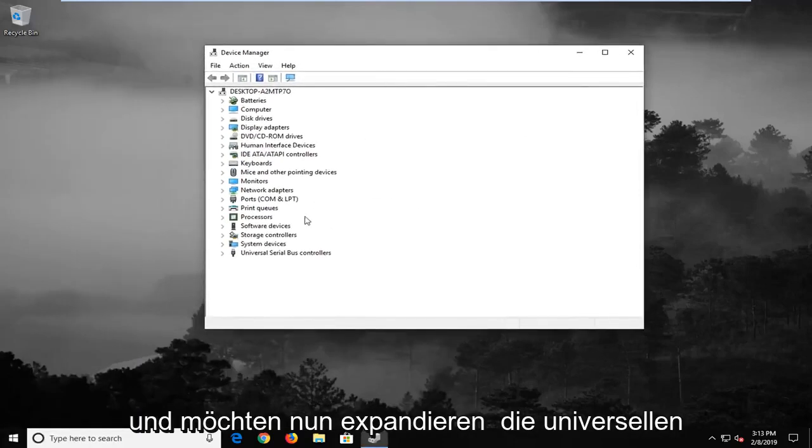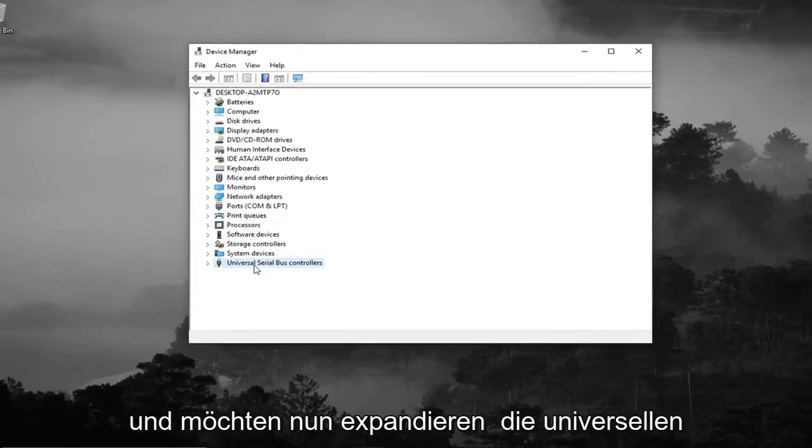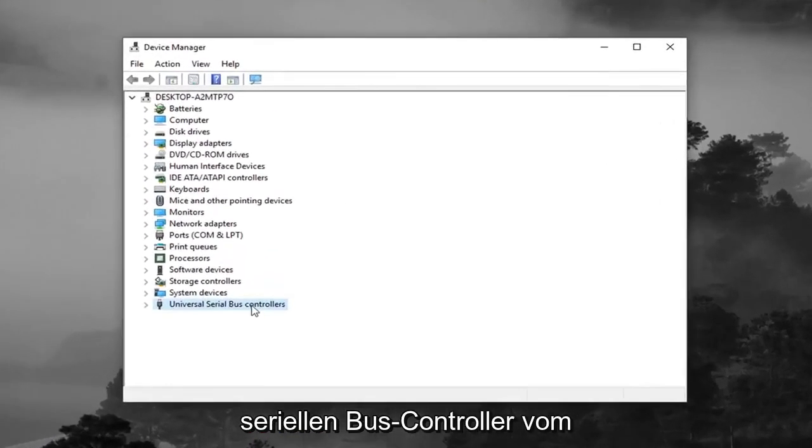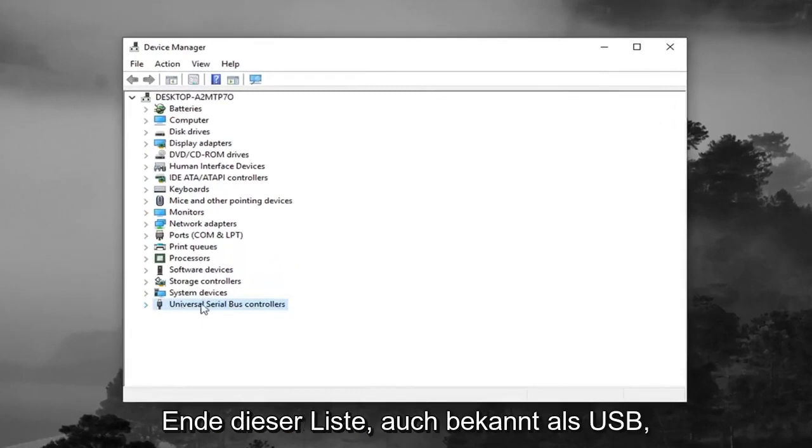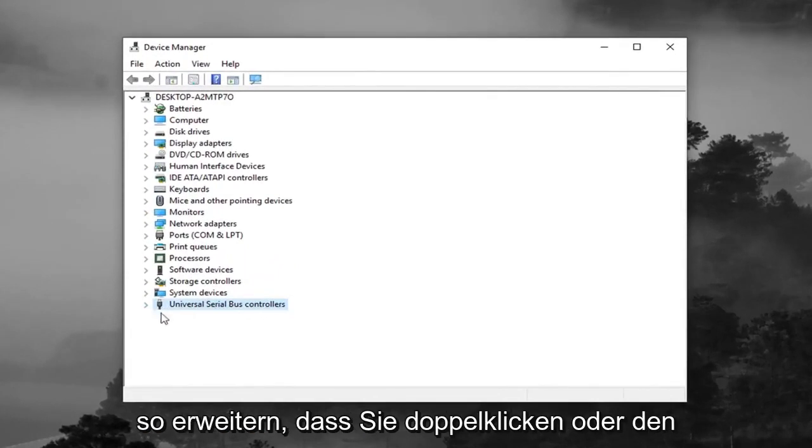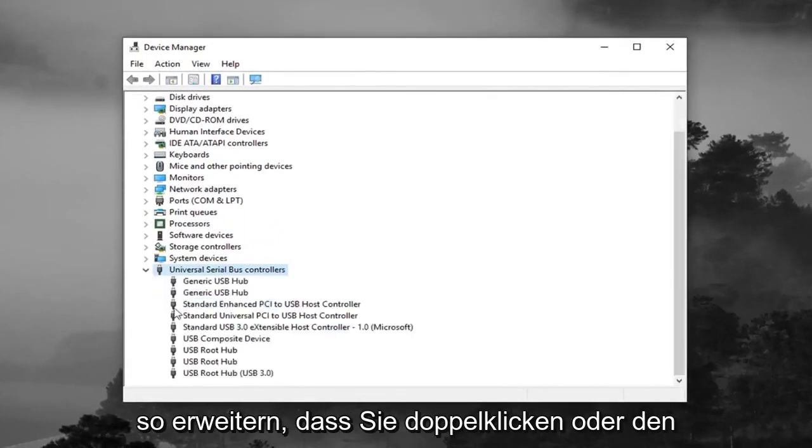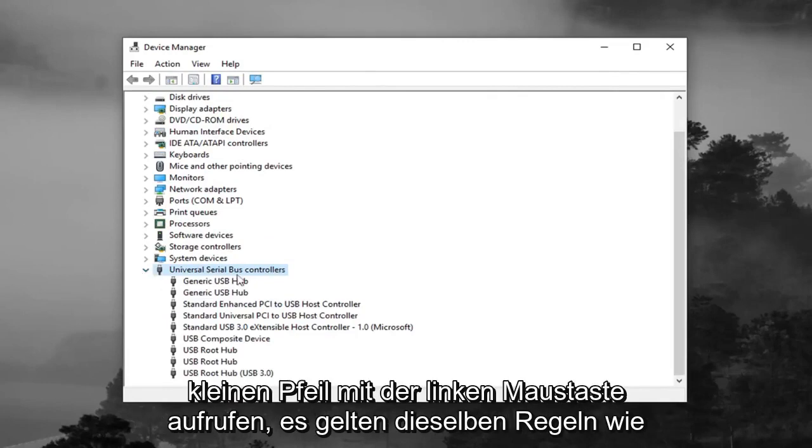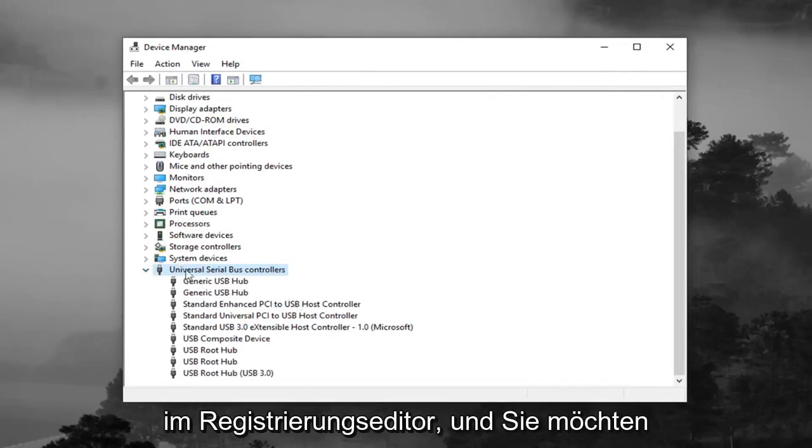And now you want to expand the Universal Serial Bus controllers from the bottom of this list, otherwise known as USB. So expand that—double click or left click on the little arrow. Same rules apply as we did in the Registry Editor.